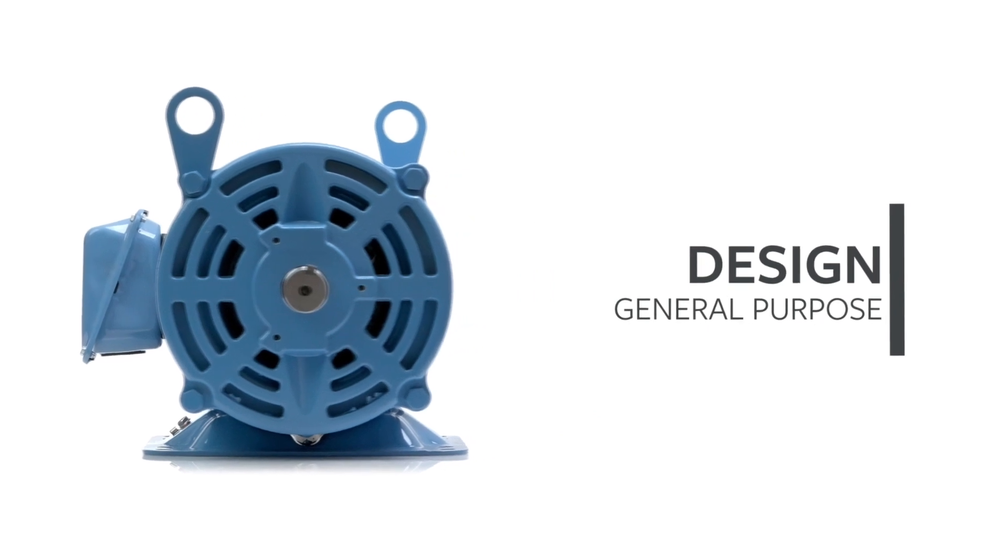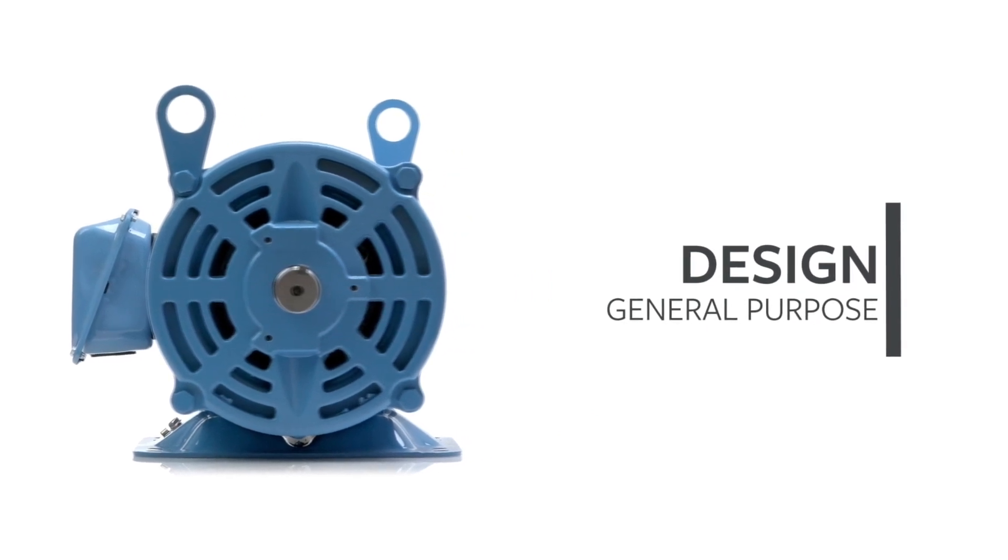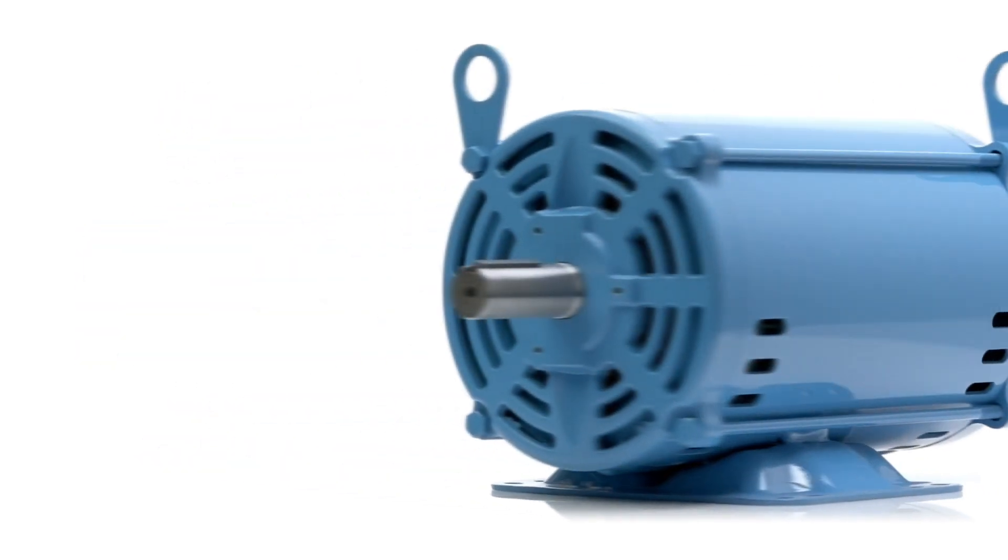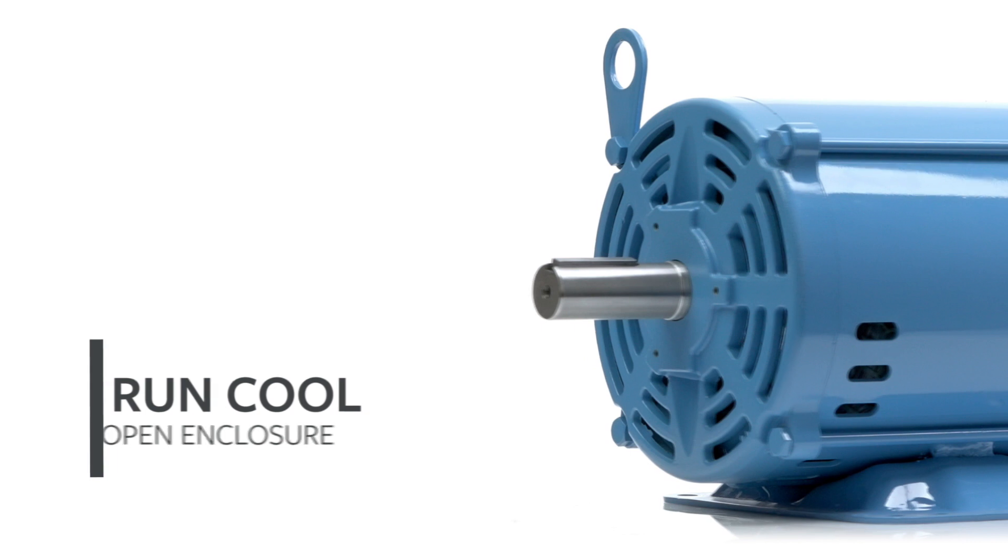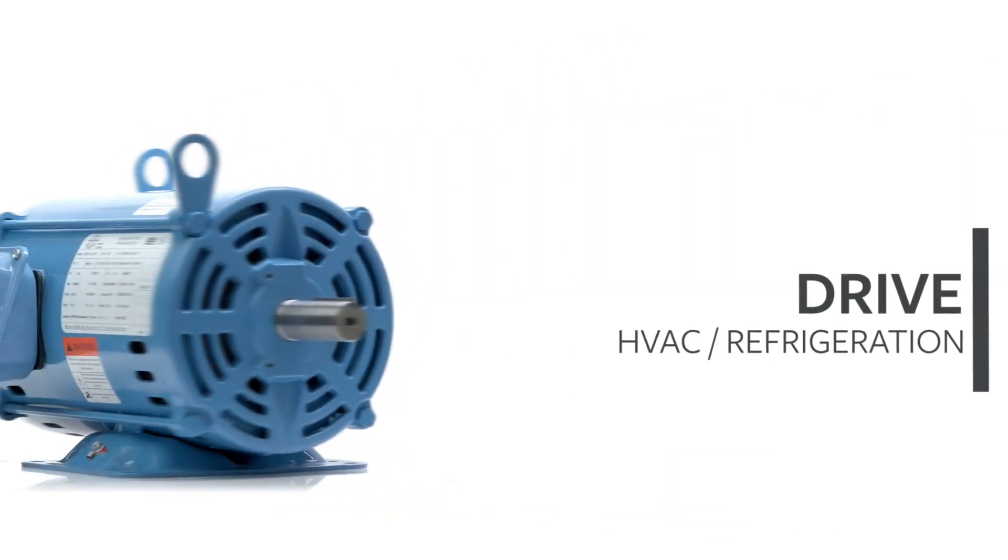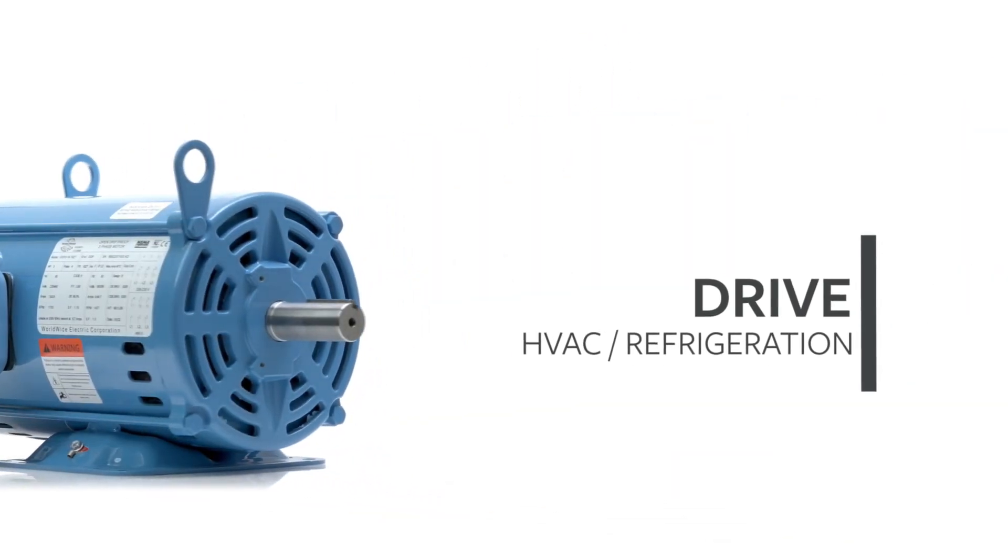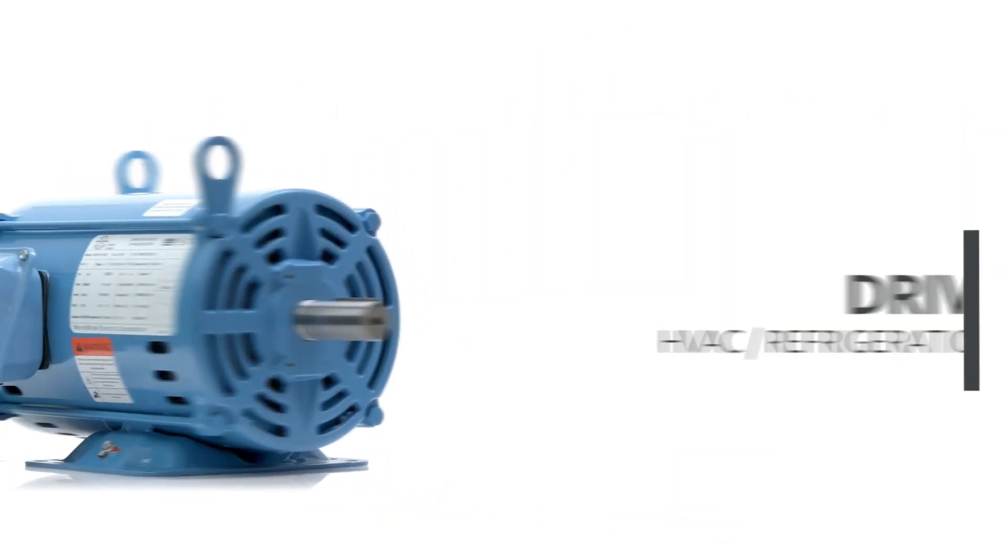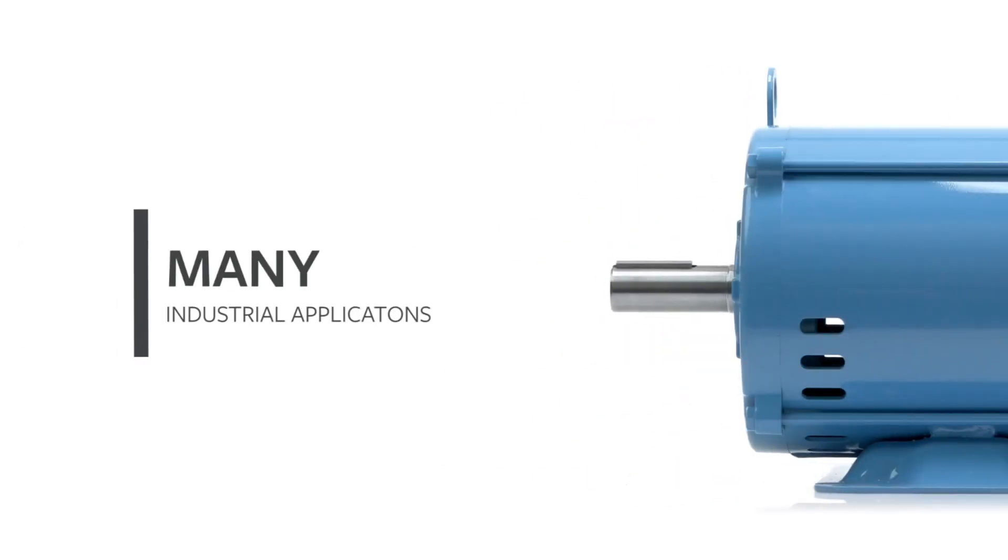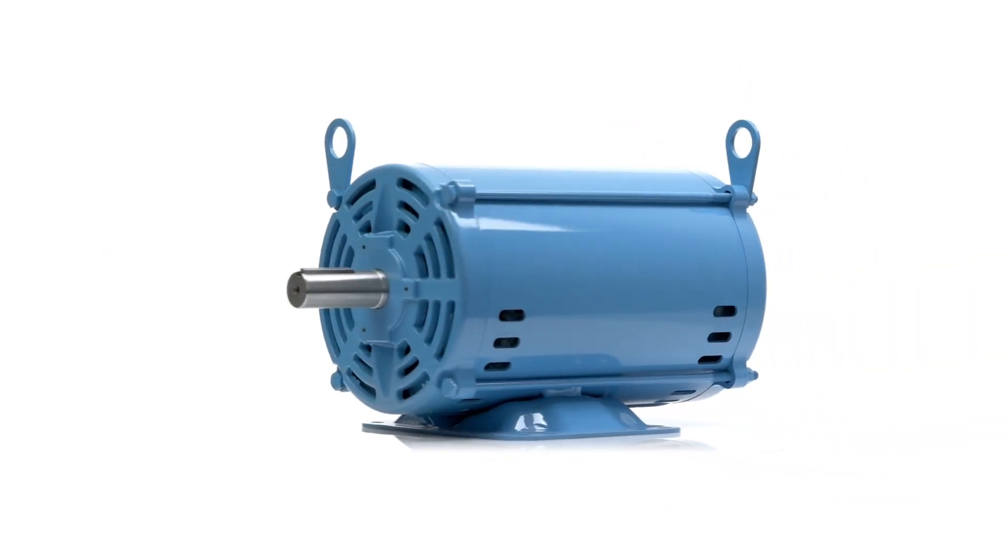Designed and engineered for general-purpose industrial or commercial applications, these cooler-running, non-enclosed motors are ideal for driving industrial HVAC or refrigeration equipment, air compressors, or equipment in other industrial and commercial applications.